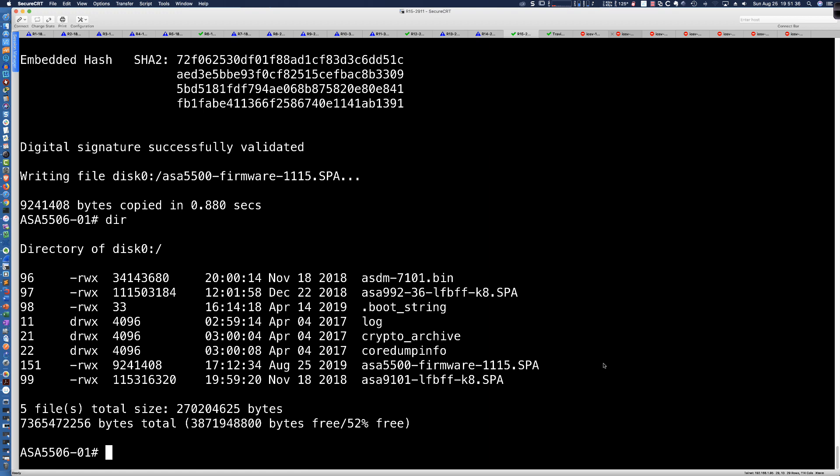And the command is simply upgrade ROM on disk 0 colon and the name of our file. Now, very important to note that when you're upgrading to version 1.1.15, Cisco has a note that says it takes twice as long to upgrade to 1.1.15. It says it's going to take about twice as long.